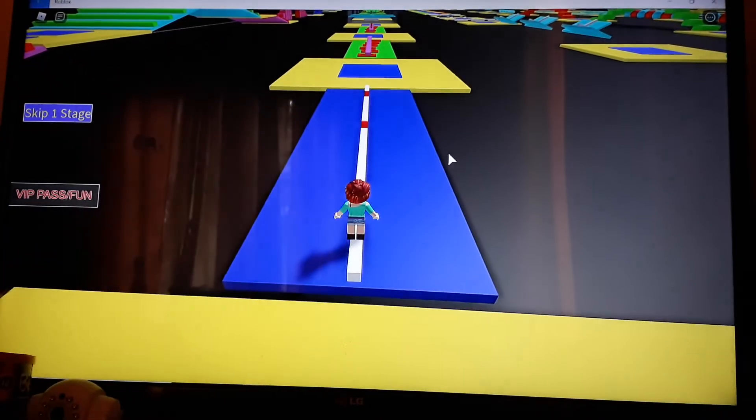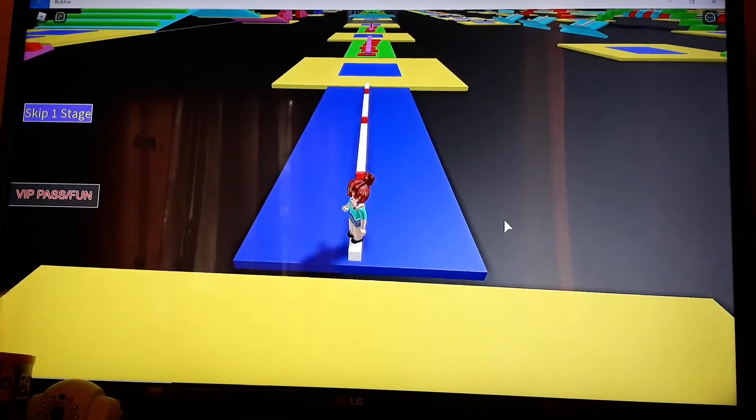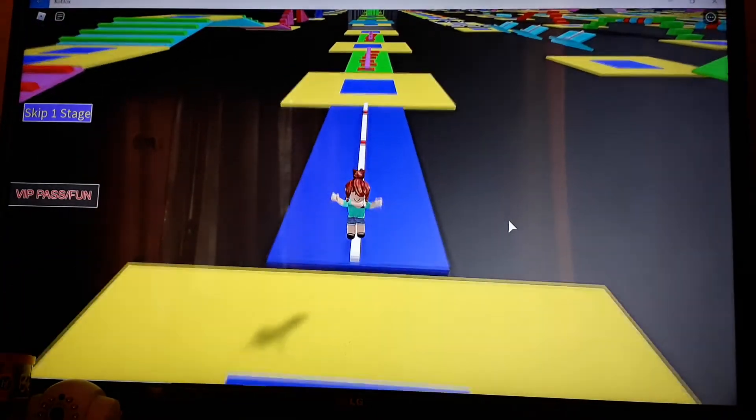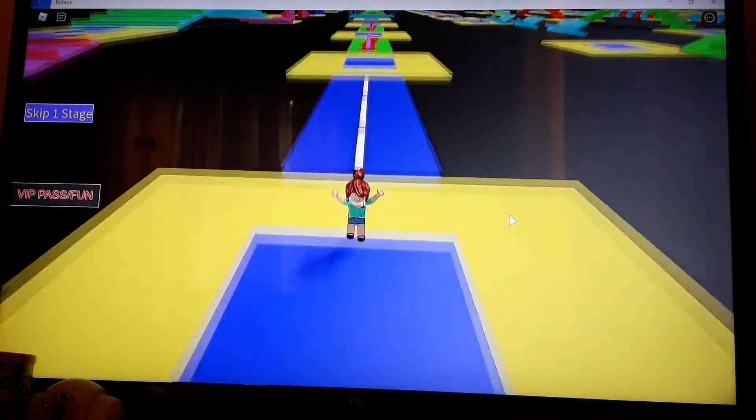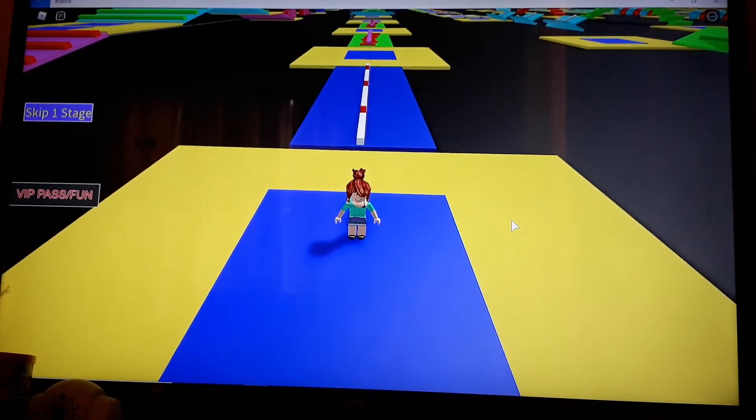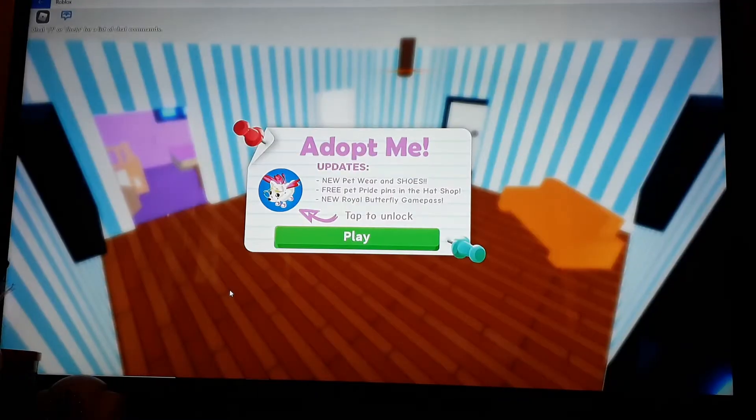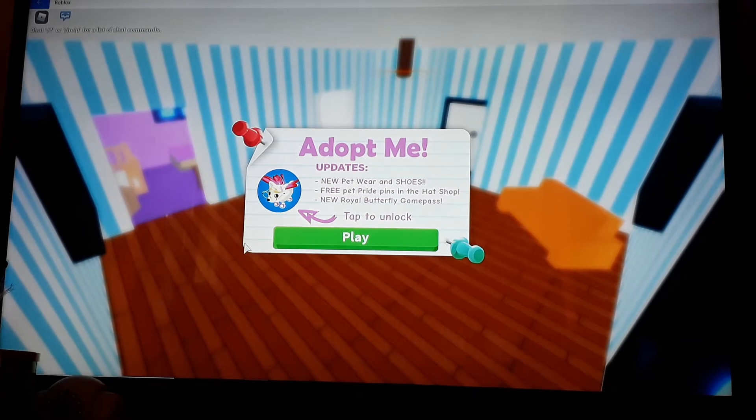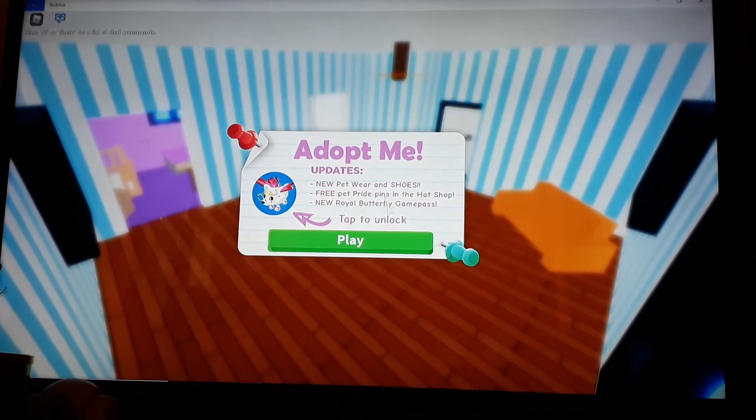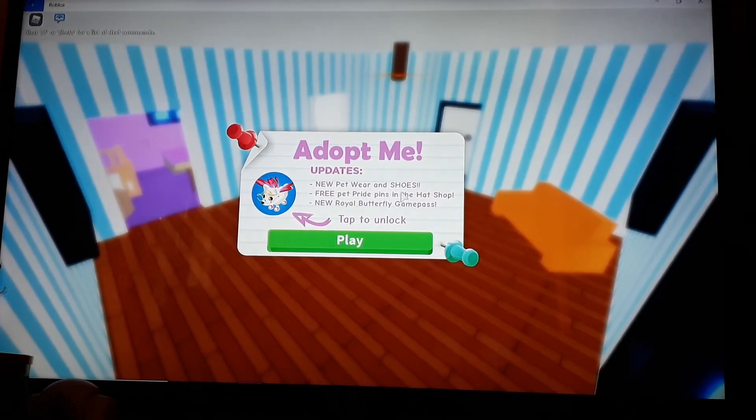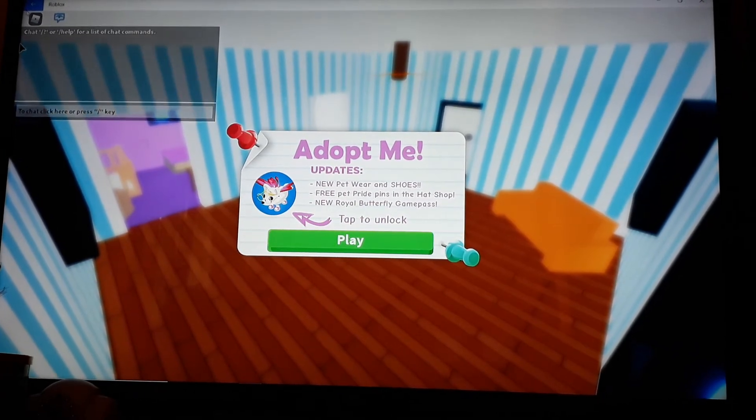So, yeah. So, guys, this is Adopt Me and I am in it. So, yeah.